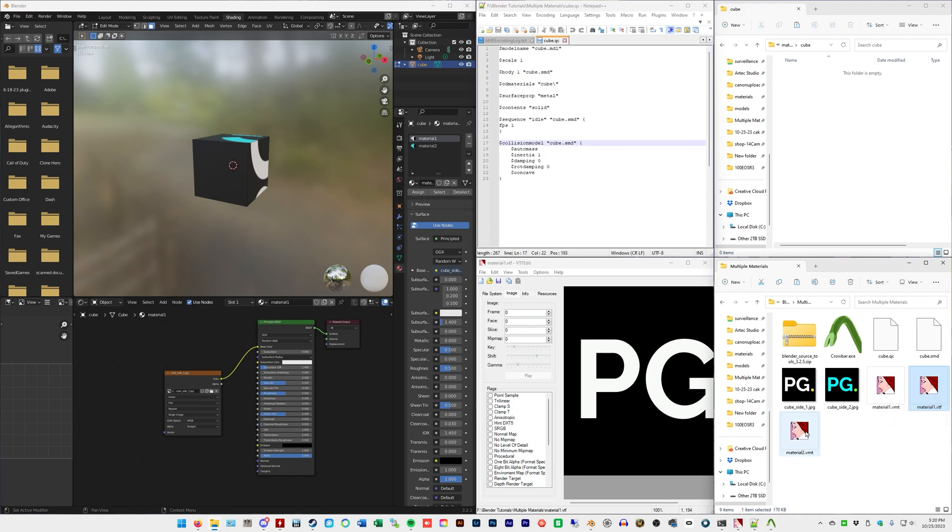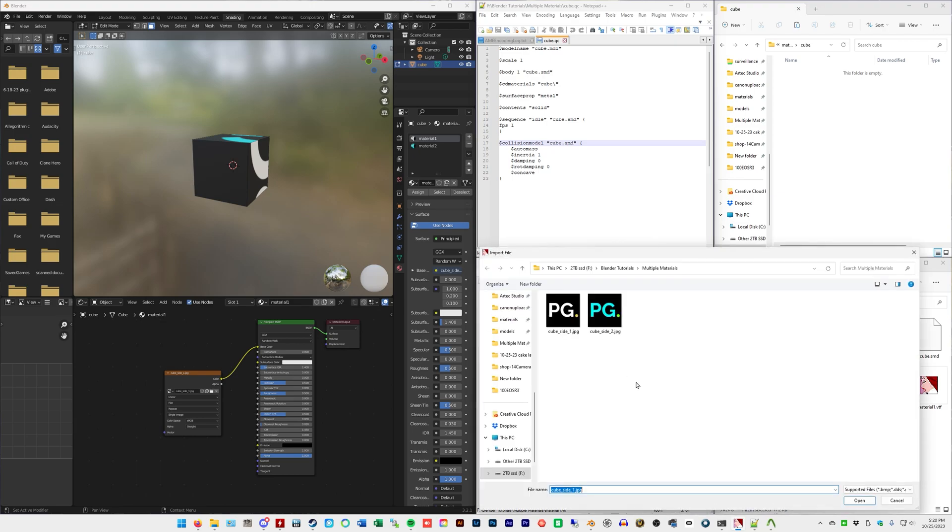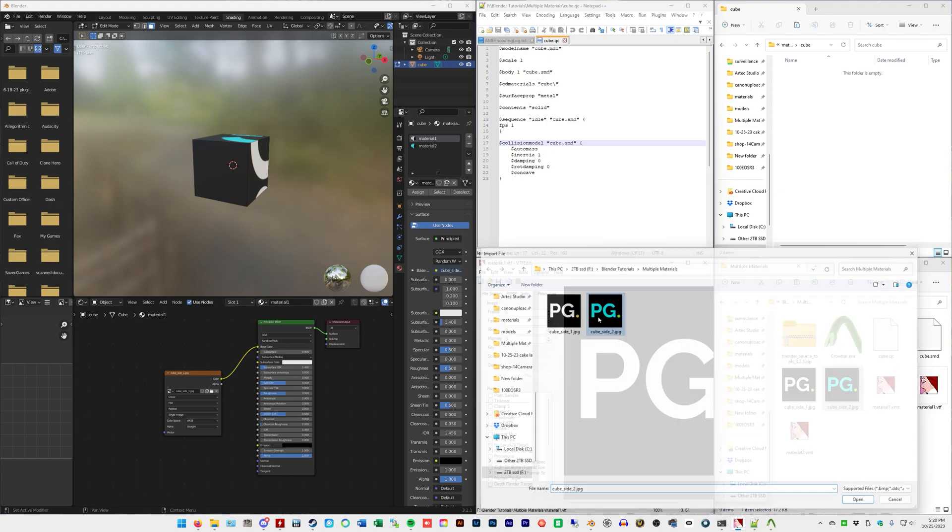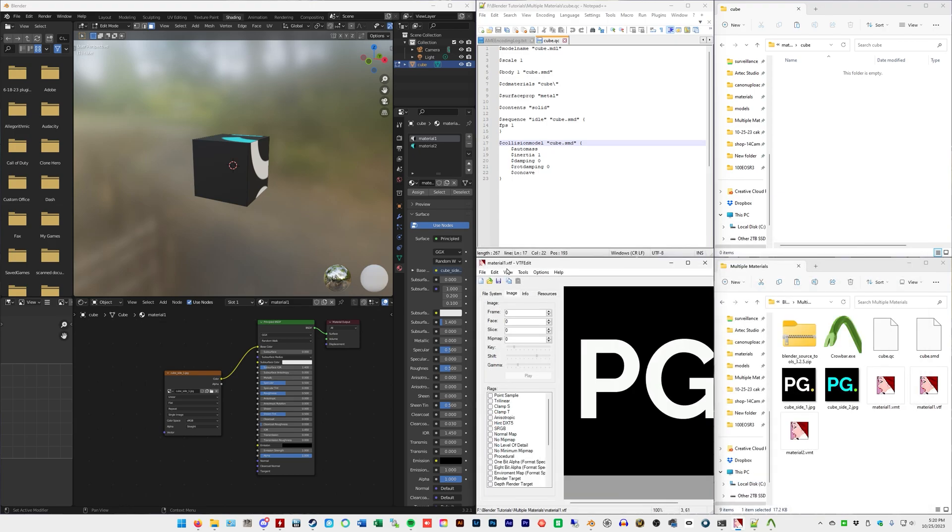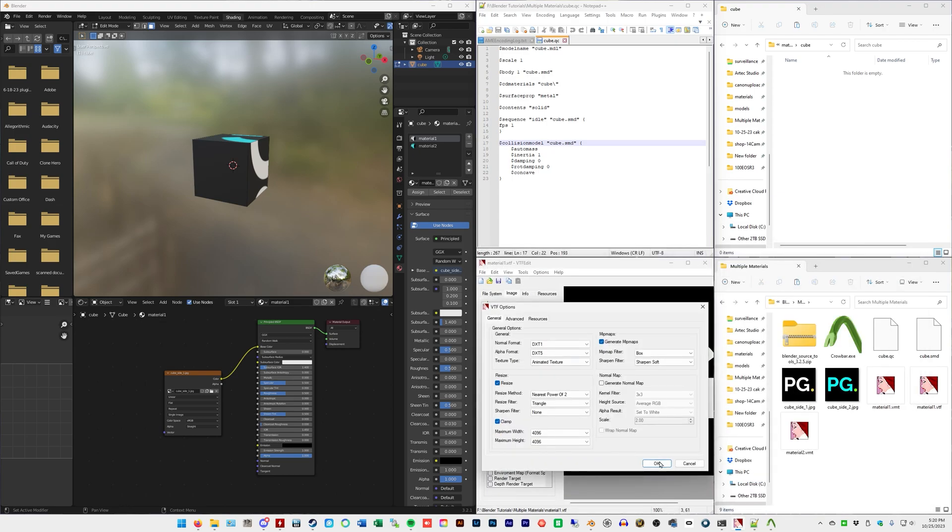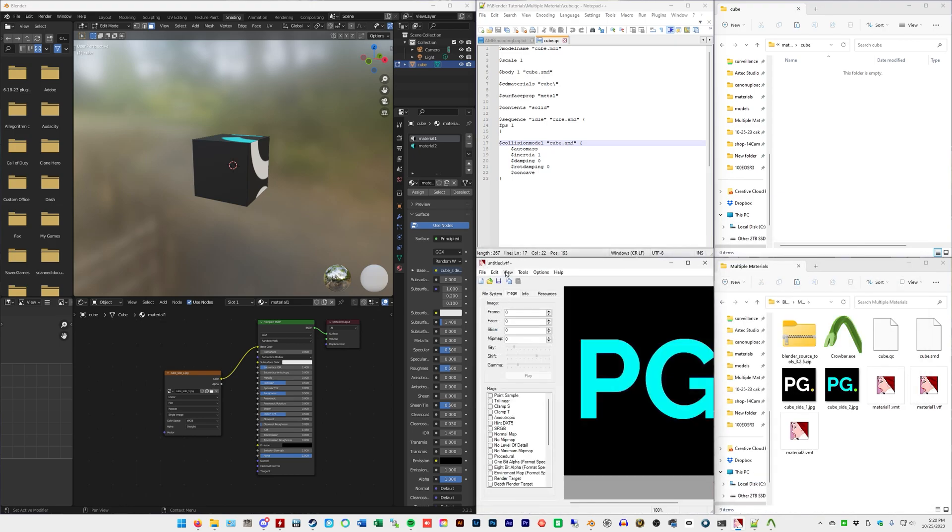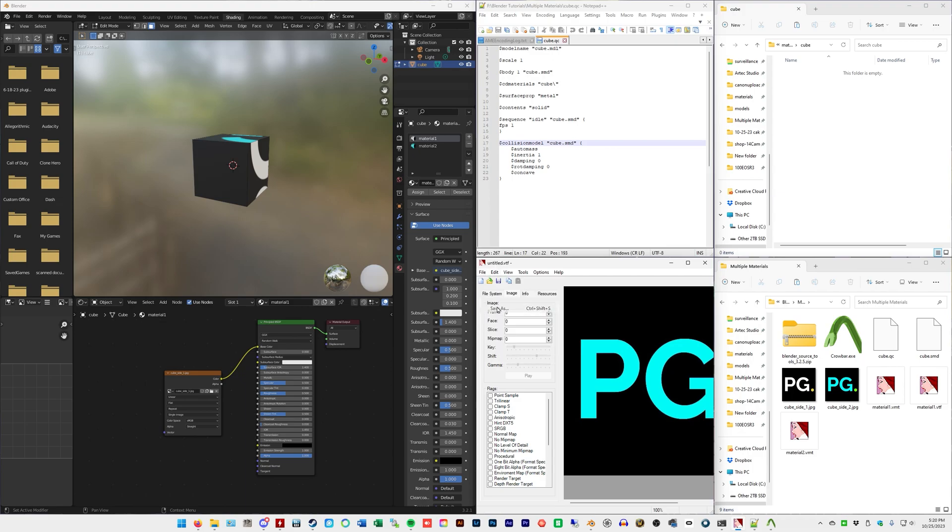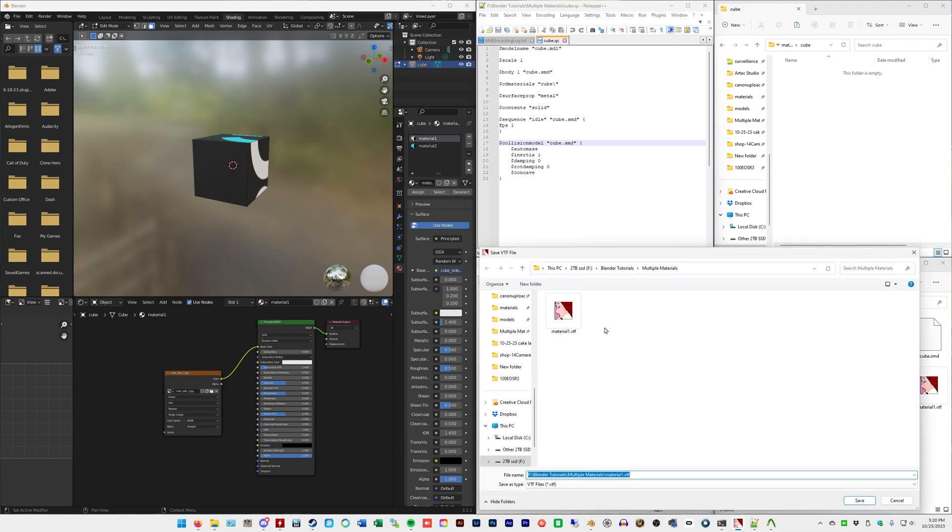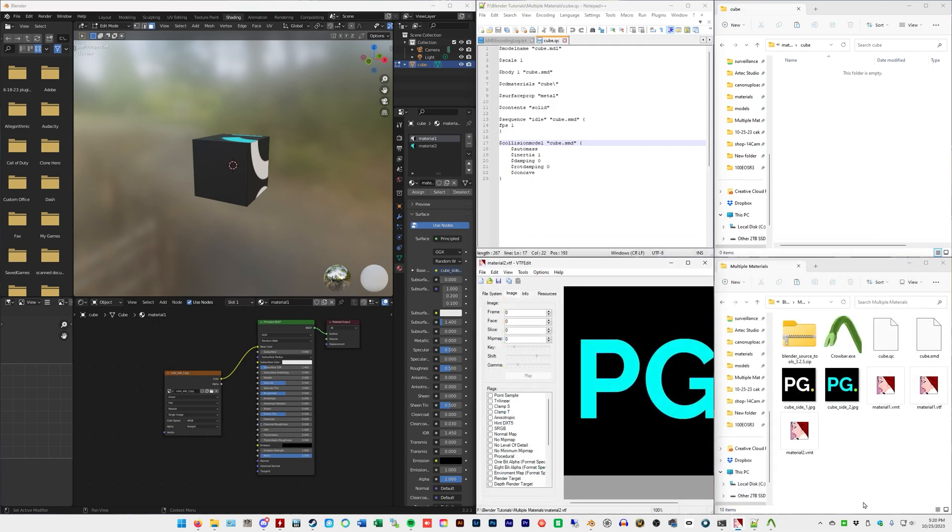We're going to do the same for the second material. So file import and notice it changes it from material1.VTF to untitled. So you can just do control S to save because untitled, it's not a thing. But anyway, we're saving this one as material2.VTF and boom, we have our texture file.